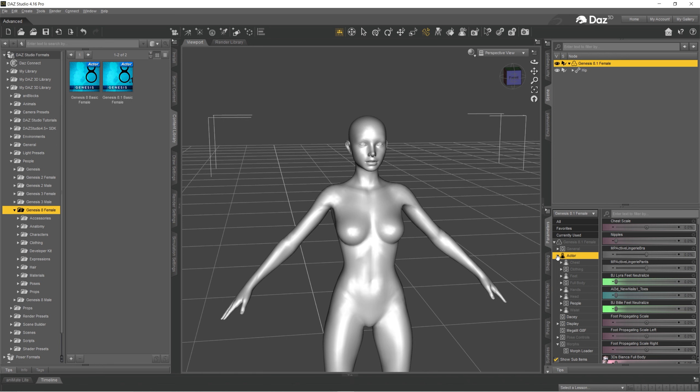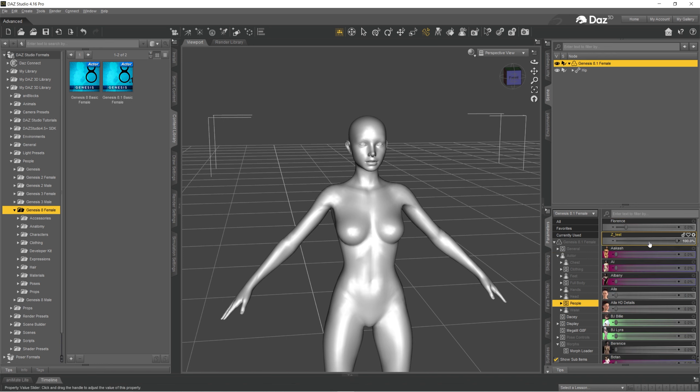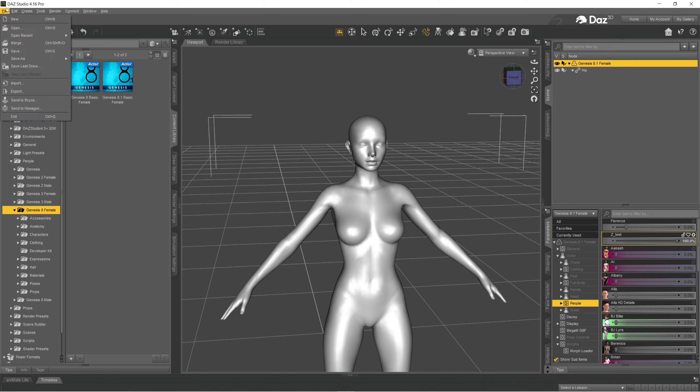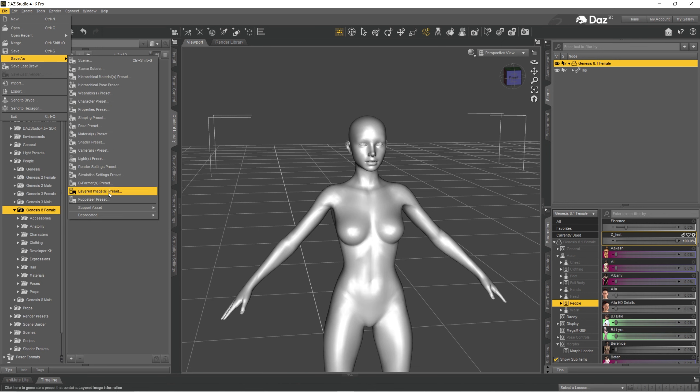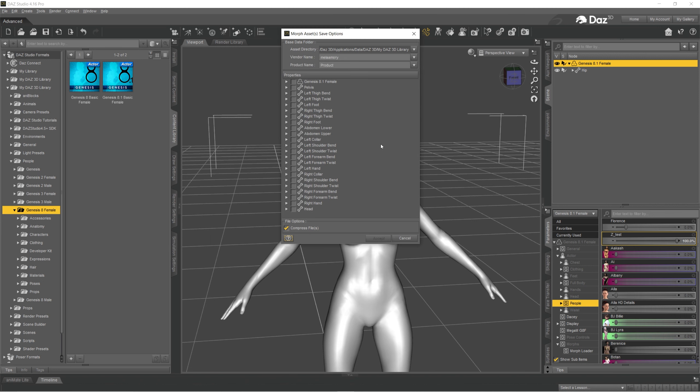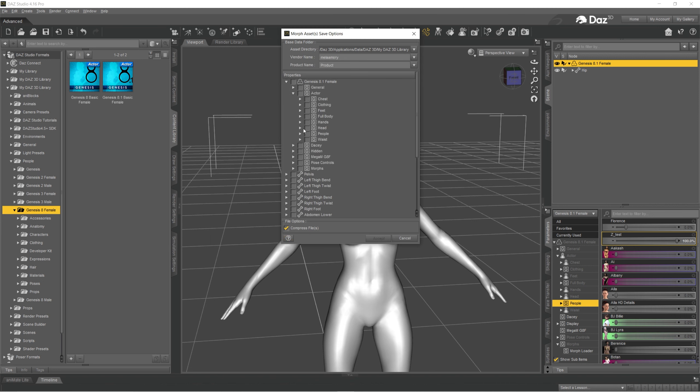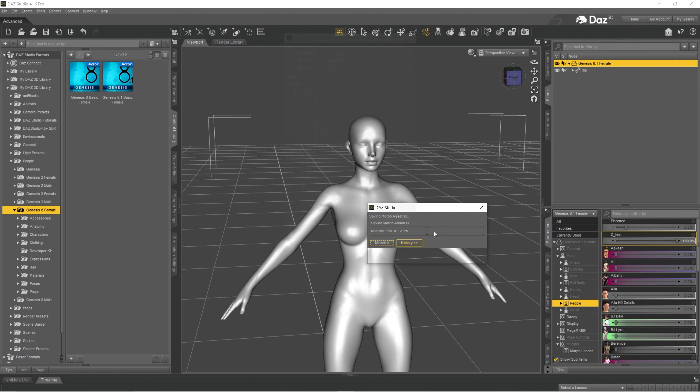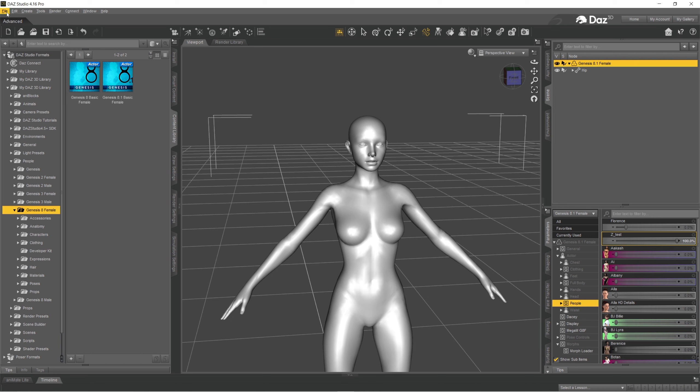Now I want to save it so it's there forever, not just only for this session. And for that I'm going to click on file, save as support asset, morph asset, and here I'm going to find it in my actor people, the test, and click accept. So now it should be there.